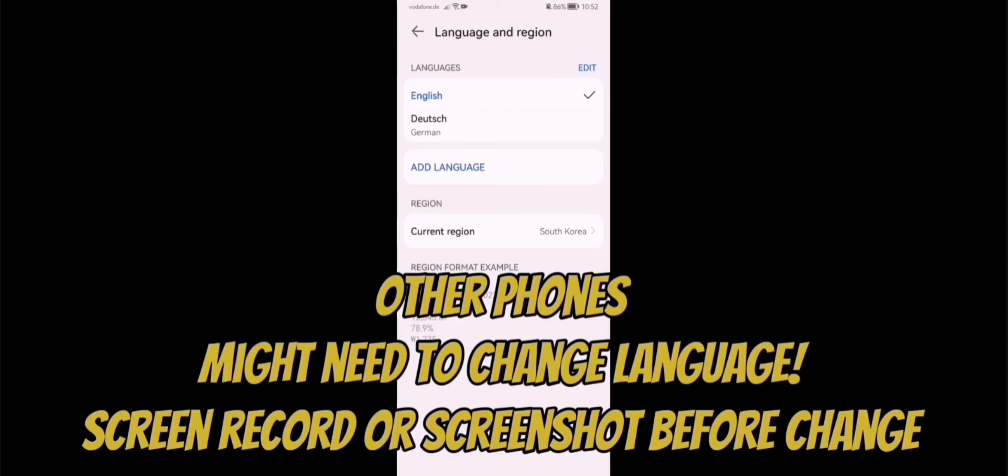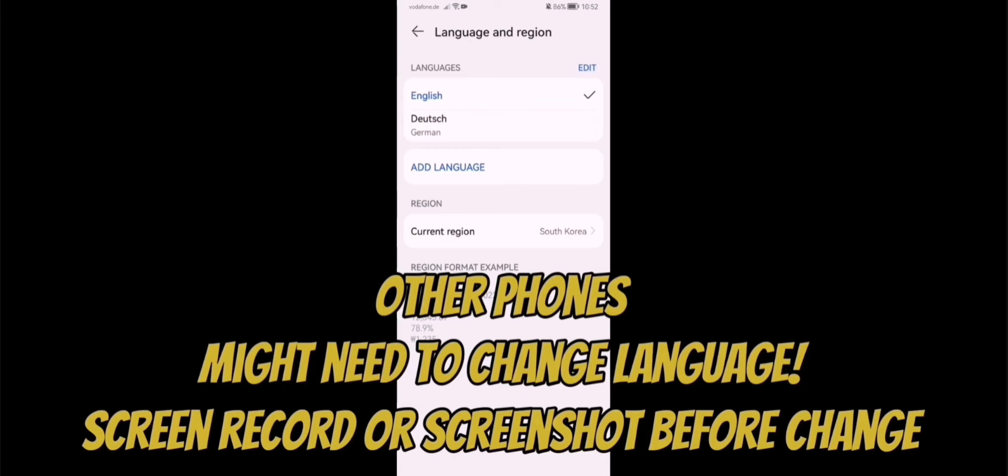But before you change the language, please make sure that you have screenshotted the way where you go, or have a screen record of it. Because otherwise, you have to really check how to change it back to your English language, or whatever language you had before. Please make sure before you change it to Korean language, because that's an Asian language and not easy to understand if you don't speak the language or can read the language.